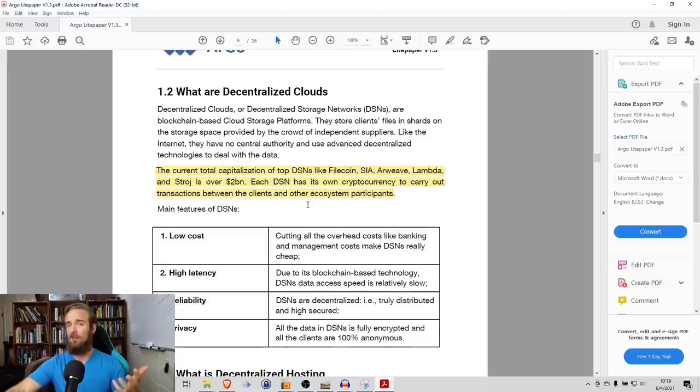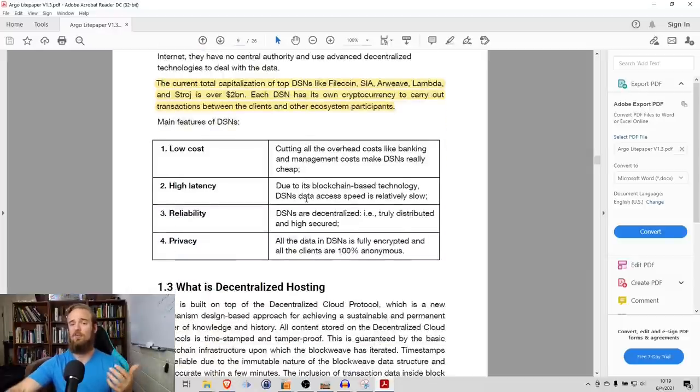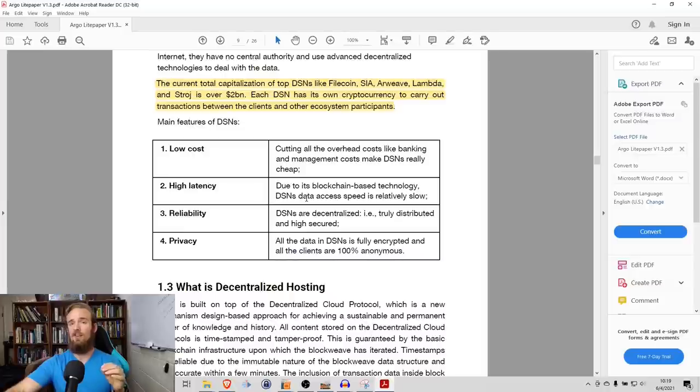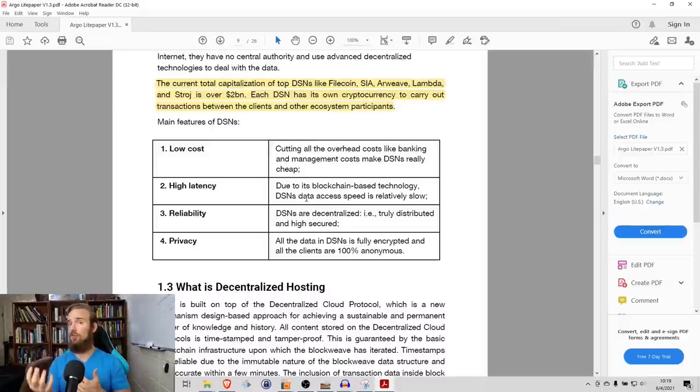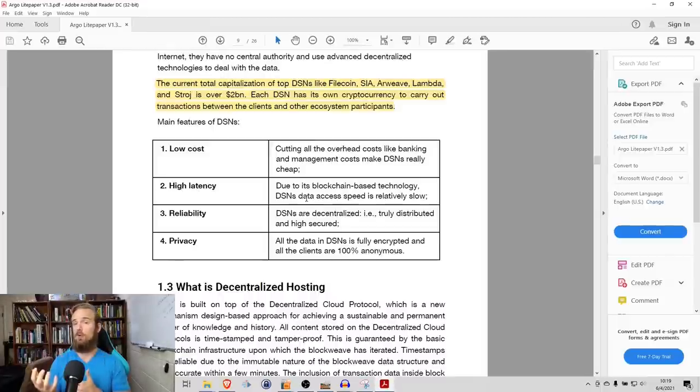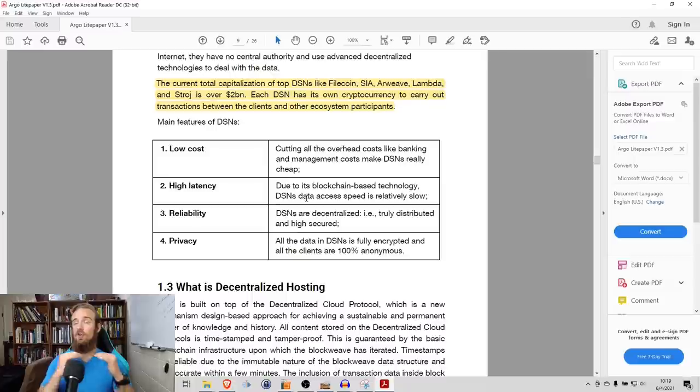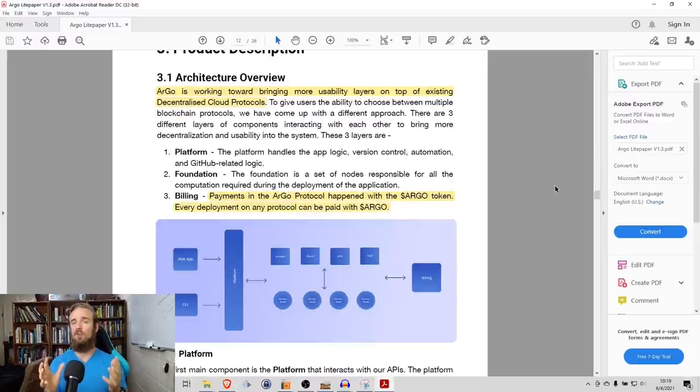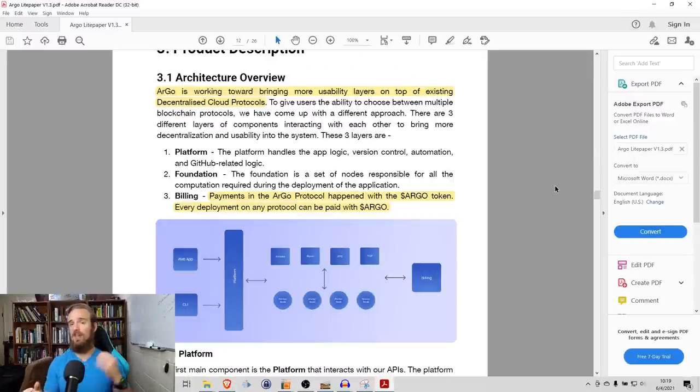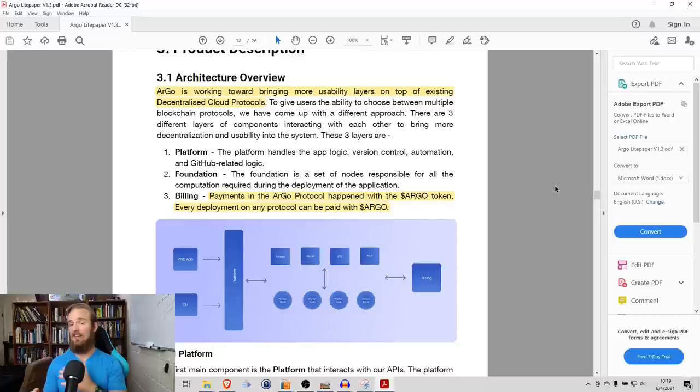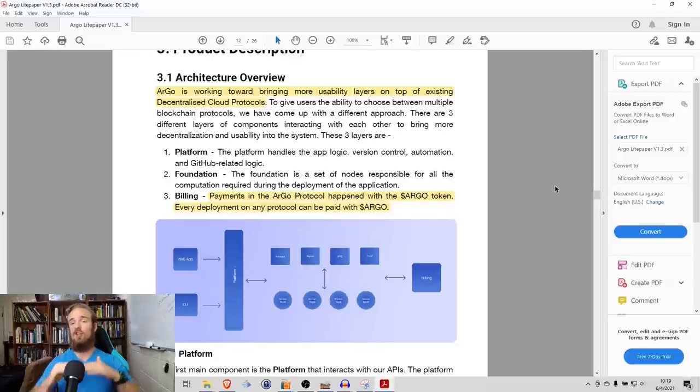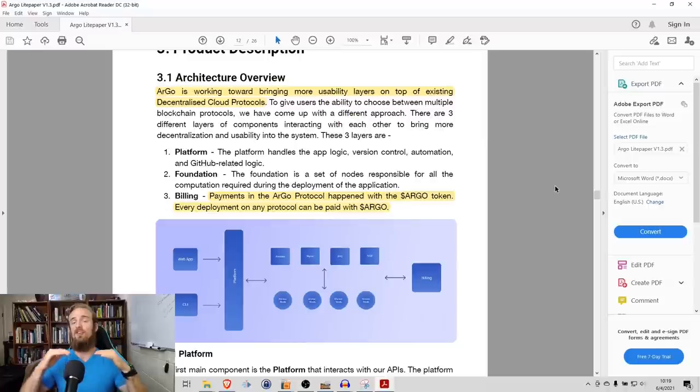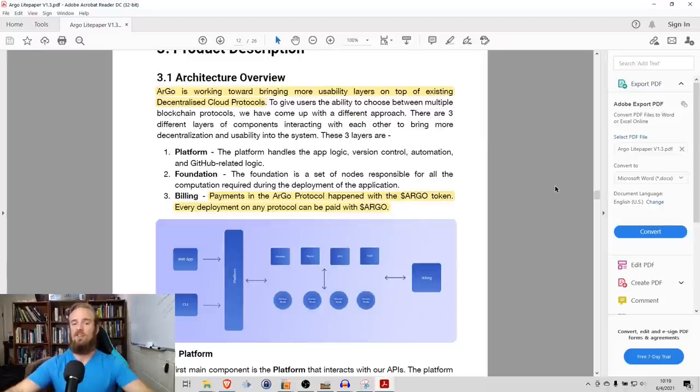You may be familiar with some of those, some of you may not, but the issue here is that for each of these different applications, for each of these different protocols, if you want to use them, you've got to learn a new system, and on top of that, you've got to hold a new cryptocurrency token to interact with those native protocols. What Argo is doing is it's not trying to reinvent the wheel. It is not a DSN in and of itself. Rather, it's focused on bringing more usability layers on top of these already existing decentralized cloud protocols.